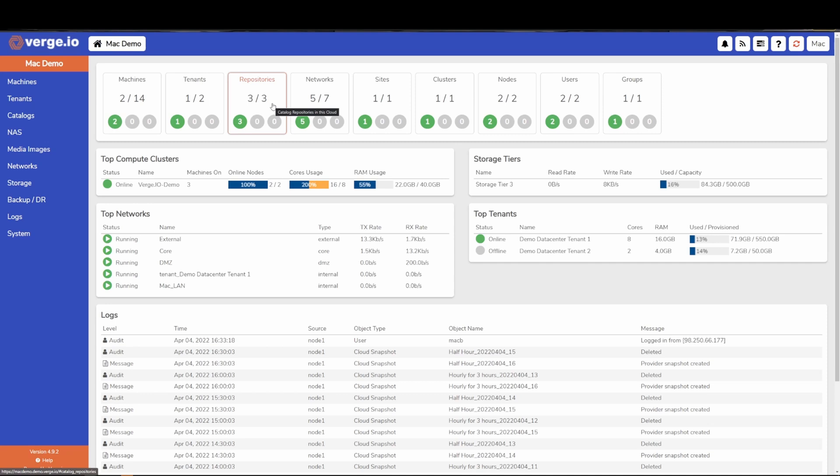And the same functionality can be employed for tenants, where I can recipe out an entirely new, secure virtual data center instance with network setup in a particular way, virtual machines deployed in a particular way, users, groups, etc. The entire data center deployment process can be automated here.